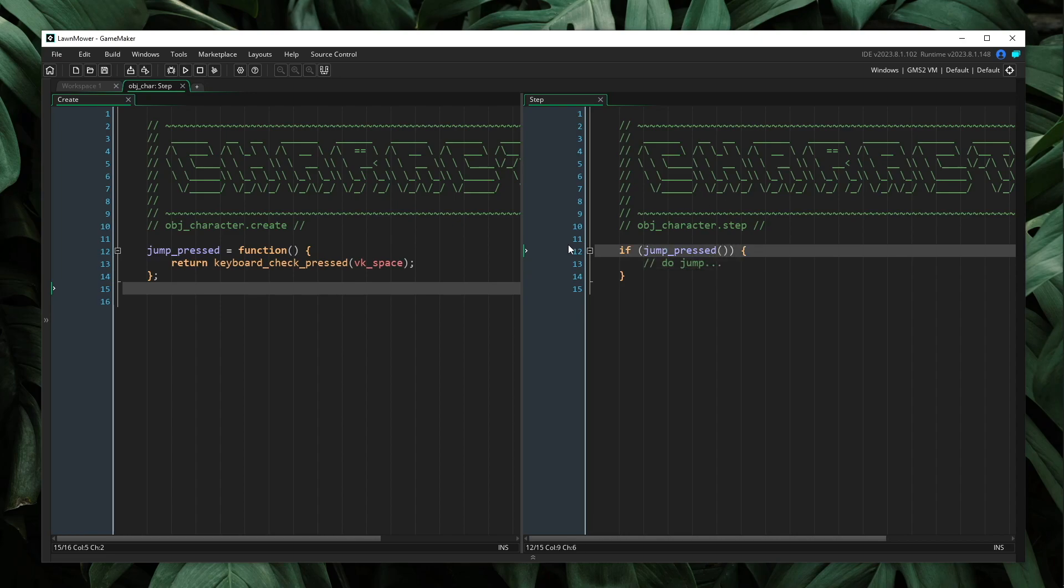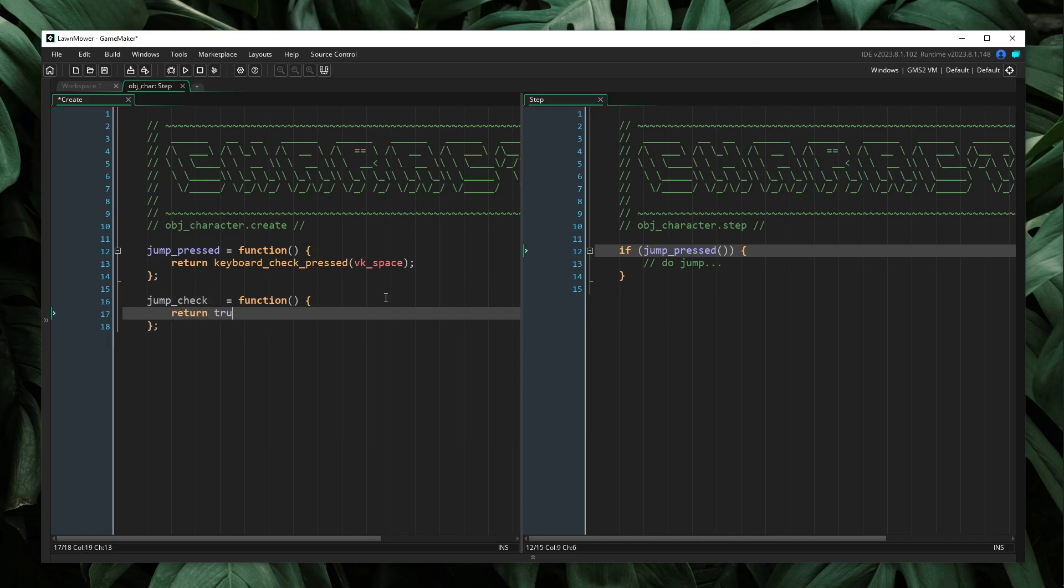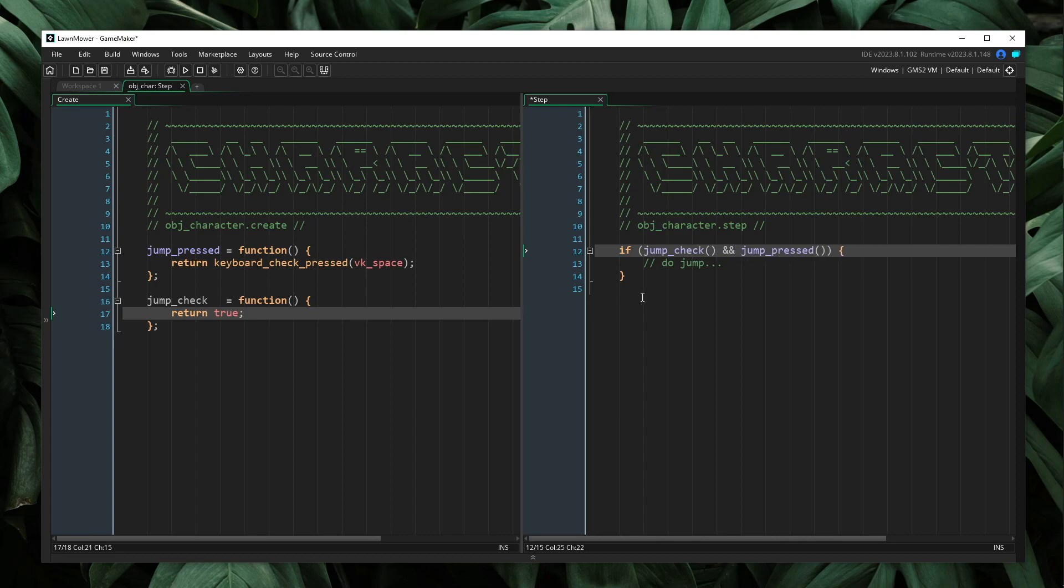So what I will do is I will create another method called jumpCheck, and for now, I will just have this return true. In our step event, I will say if jumpCheck and jumpPressed, then we do our jump. This seems great.